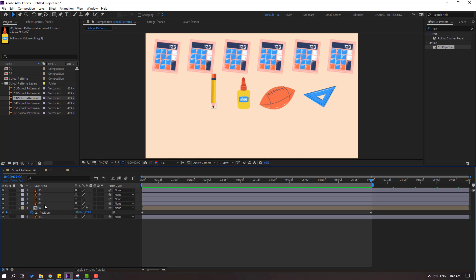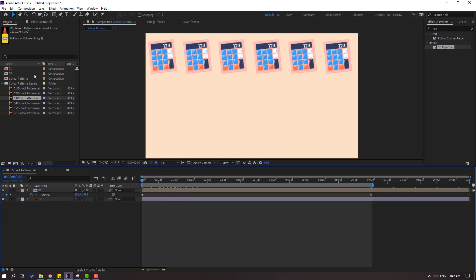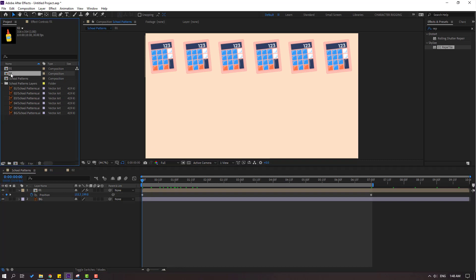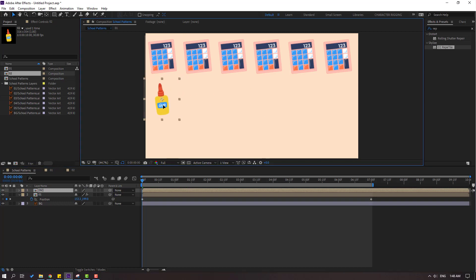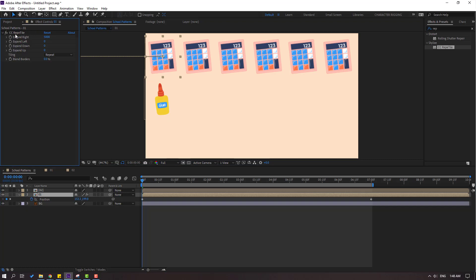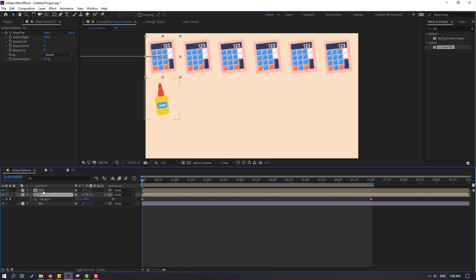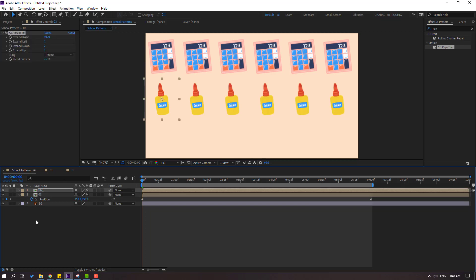Back to the school patterns composition. Select these layers and delete them. Go to the first second, select Composition 2, and move it inside here — nice. Then move it to here and move it to the left. Select Composition 1, go to here, select the CC Reptile effect, Ctrl+C to copy, go back to Composition 2, and Ctrl+V.